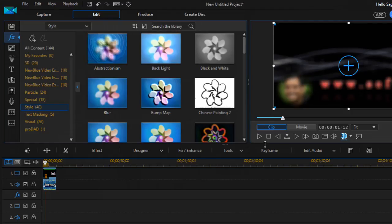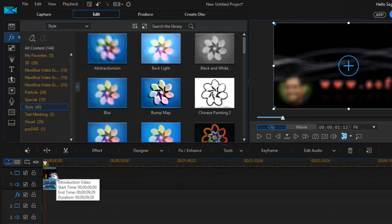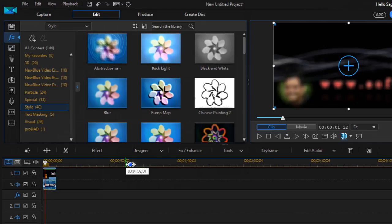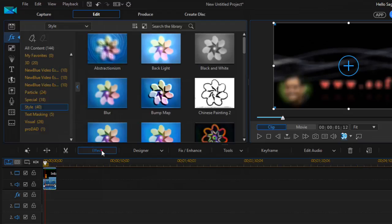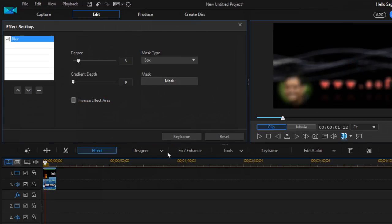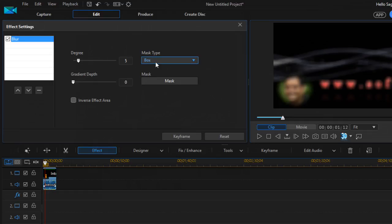After selecting the video clip in the track, the effect menu will appear. Click on that and then select the mask type as either box or circle.